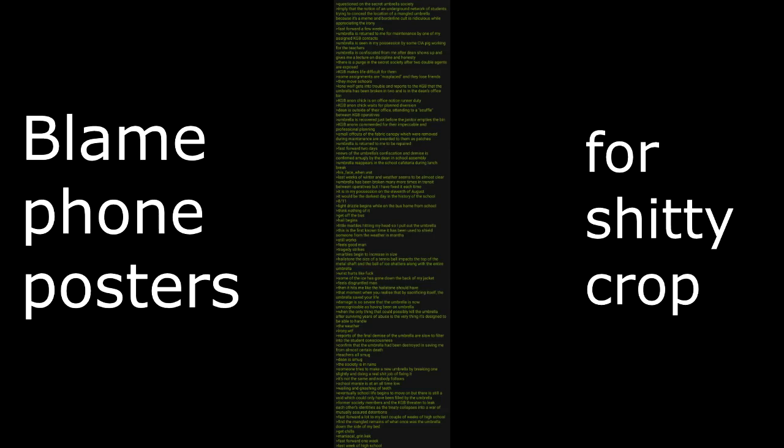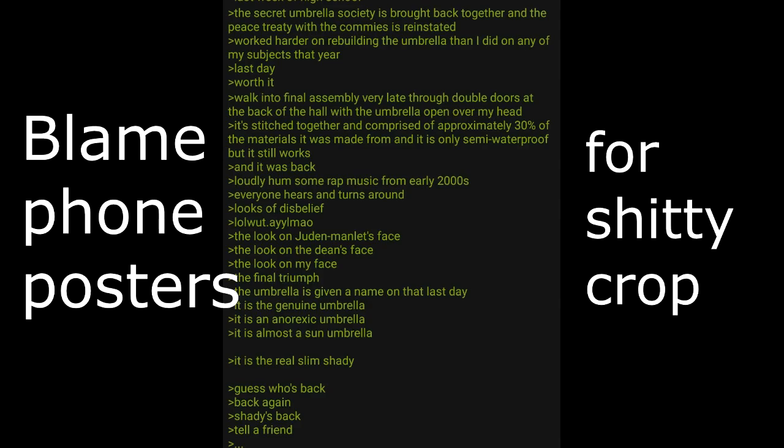Eventually school life begins to move on but there's still a void which could only have been filled by the umbrella. Former society members in the KGB threaten to leak each other's identities as the treaty collapses into war of mutual assured detentions. Fast forward a lot to my last couple of weeks of high school. Find the mangled remains of what was once the umbrella down the side of my bed. Get chills. Maniacal grin. Fast forward one week. Last week of high school. The secret umbrella society is brought back together and the peace treaty with the commies is reinstated. Worked harder on rebuilding the umbrella than I did on any of my subjects that year.